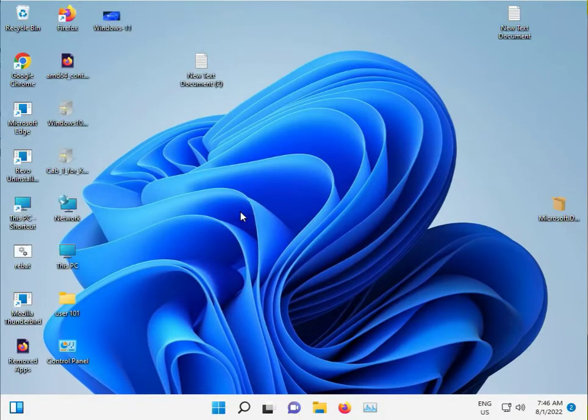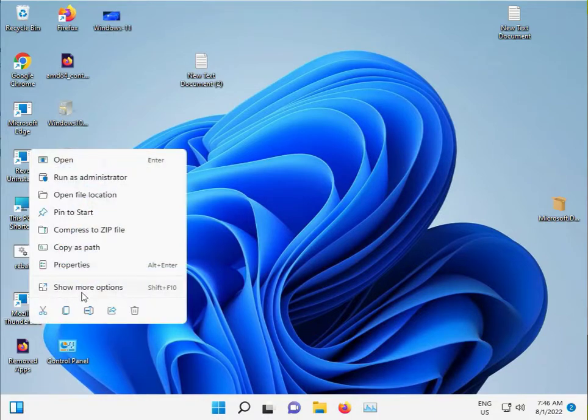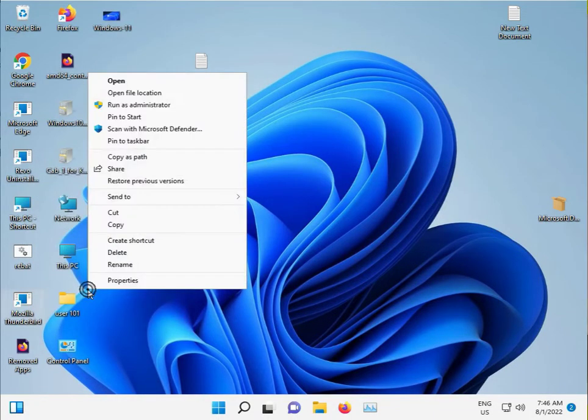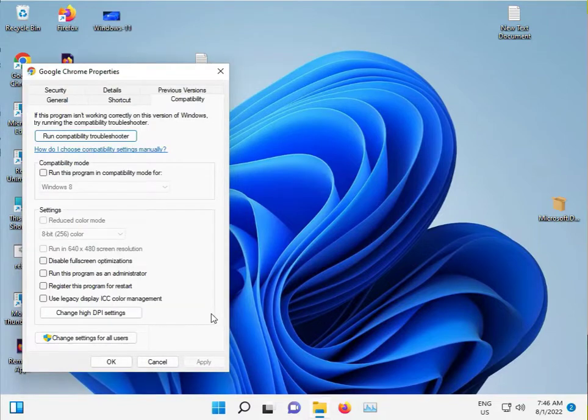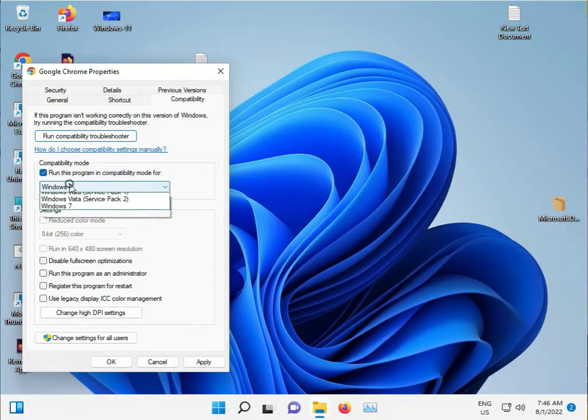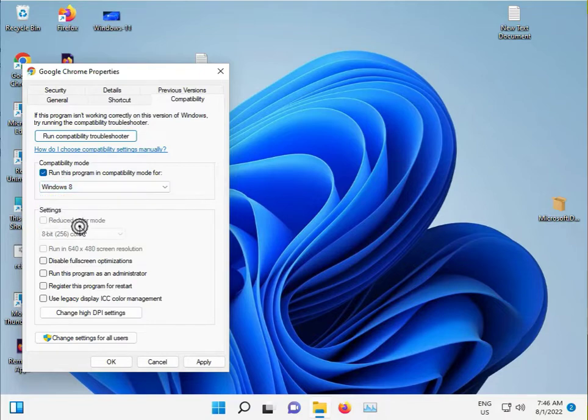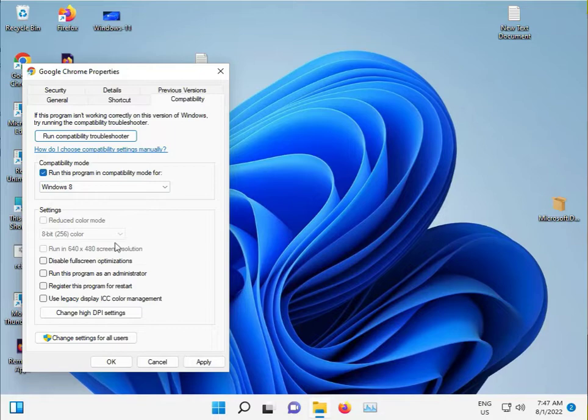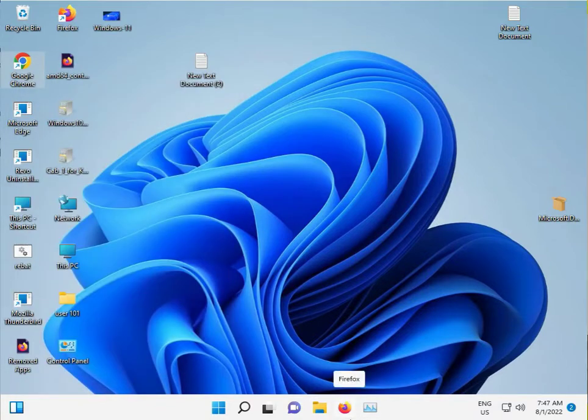Click the Compatibility tab. This compatibility mode is enabled. Select an operating system like Windows 8 or Windows 7. Check this option, apply, and click OK. Then run your program. Fourth method.